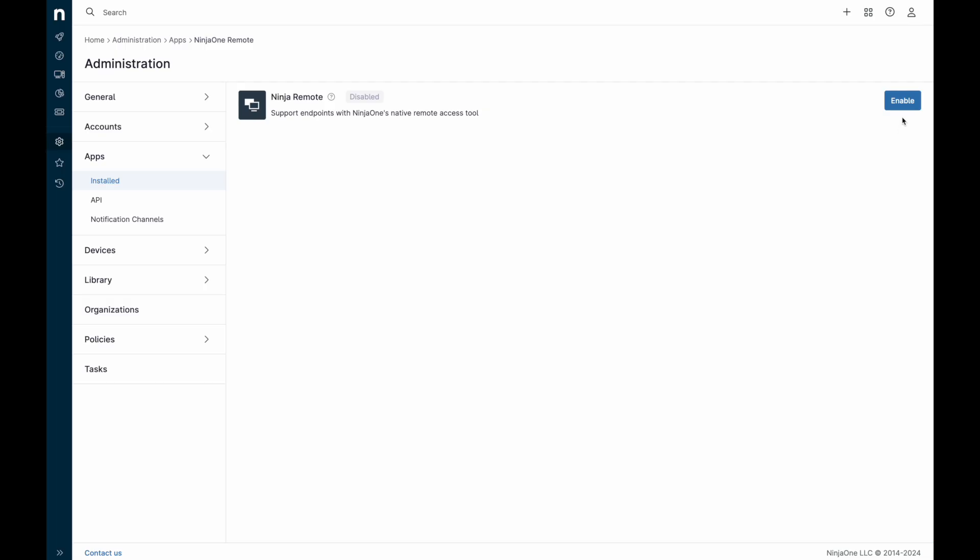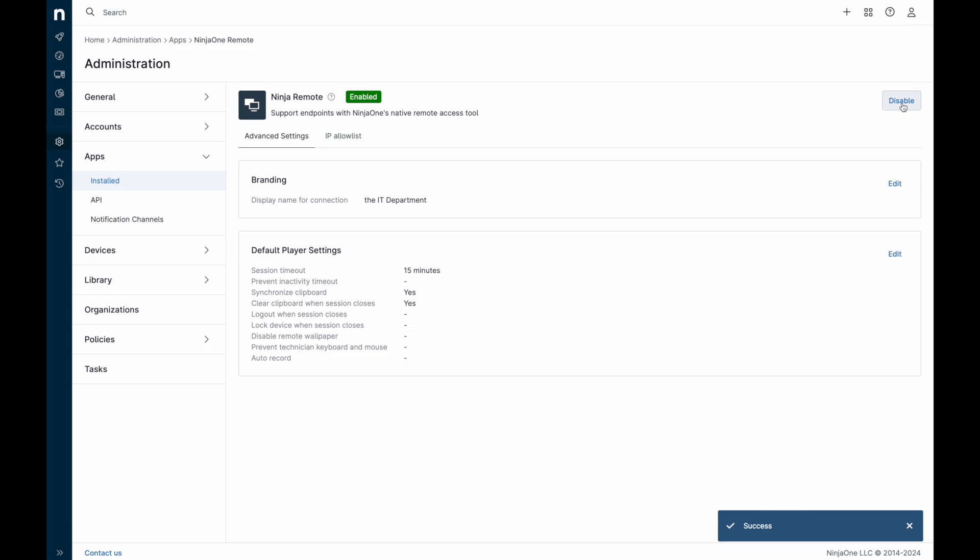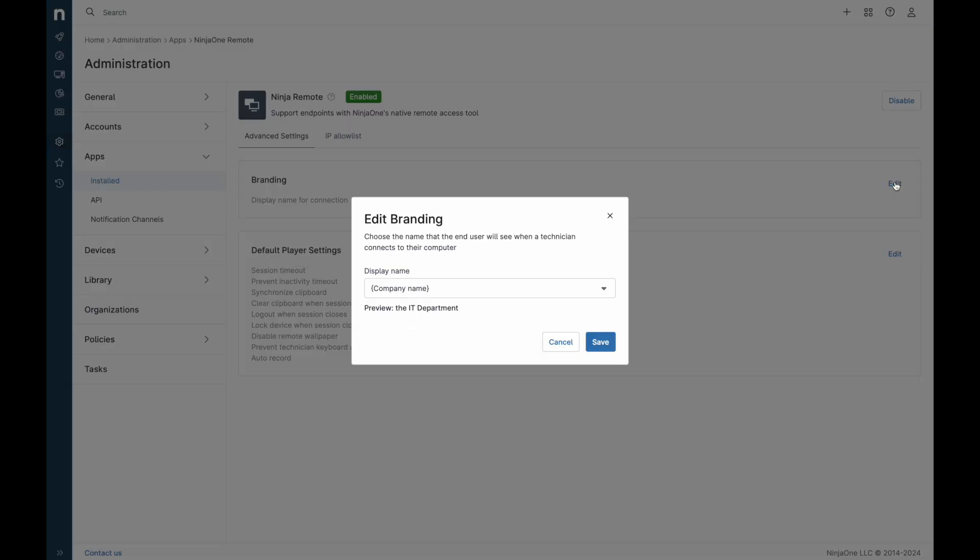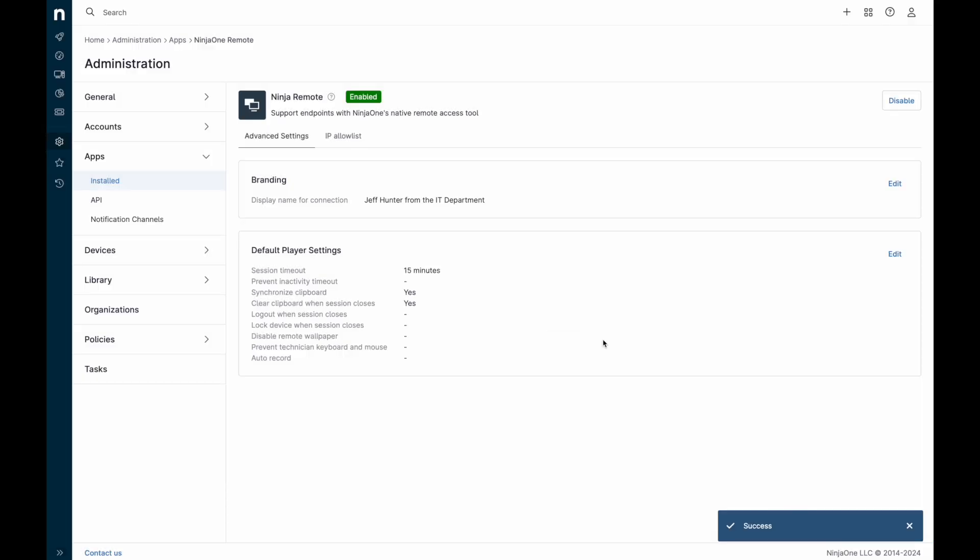To get started, enable Ninja One Remote in the apps exchange. You can configure settings like how the technician branding should appear to the end user and the default settings while inside an active Ninja One Remote session.